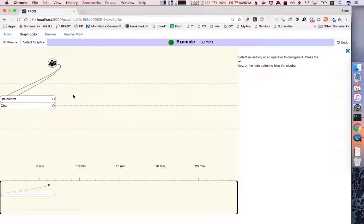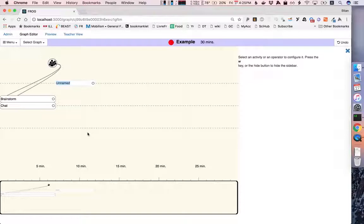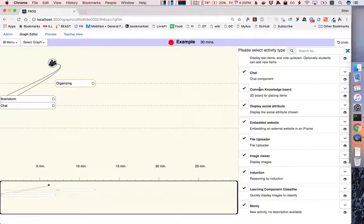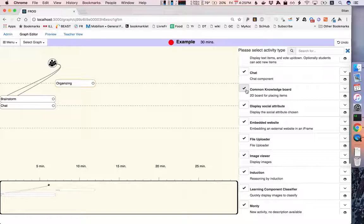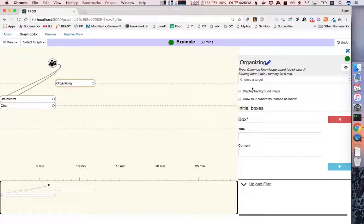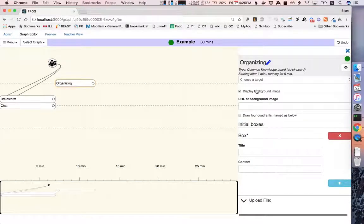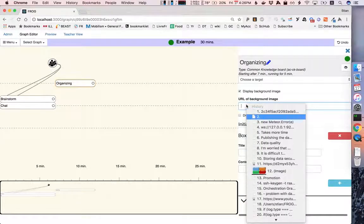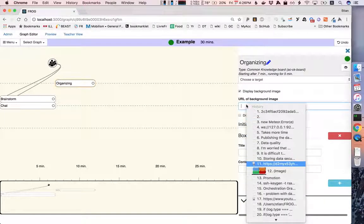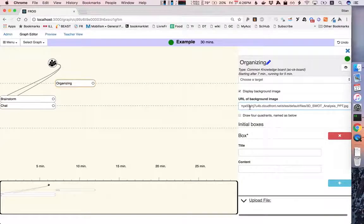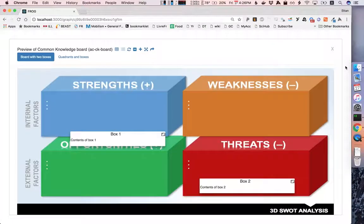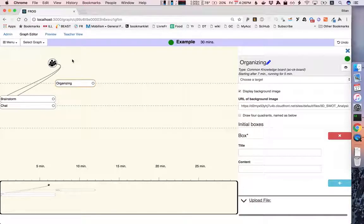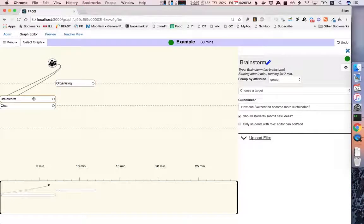Now we want to have a full class activity. So we'll double click on this line and we'll have a way of organizing these ideas that are generated by the students. To do that we can choose a common knowledge board activity. So this is a 2D board for placing items. And we can display a background image. So let's find an image that is good for organizing ideas. For example, we could do a SWOT analysis. And let's see how this looks in the preview. Great, so we have strengths and weaknesses. What we now want to do is we want to take the ideas from the group brainstorms and bring it into here.